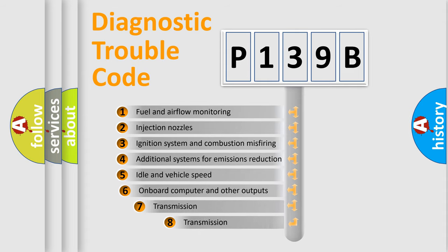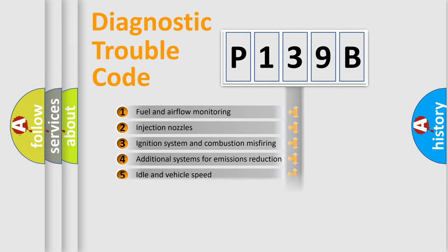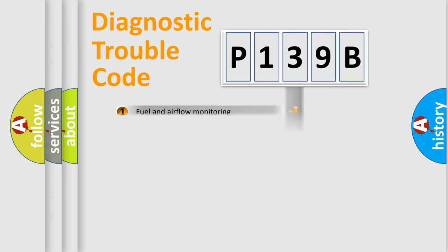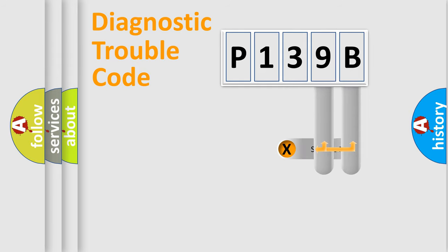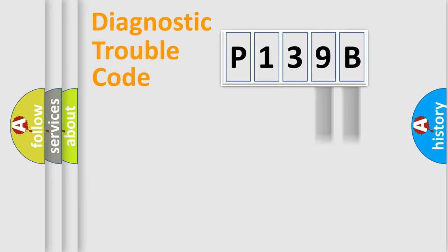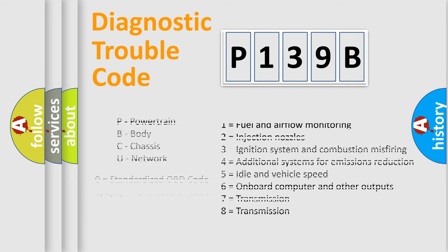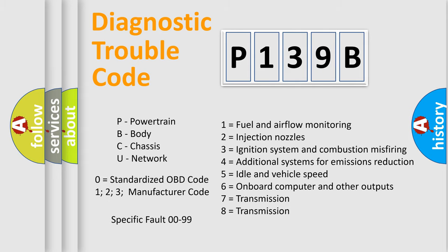The third character specifies a subset of errors. The distribution shown is valid only for the standardized DTC code. Only the last two characters define the specific fault of the group. Let's not forget that such a division is valid only if the second character code is expressed by the number zero.